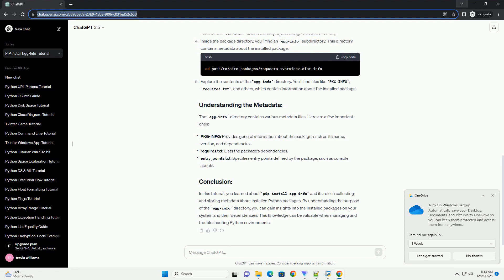The pip install egg info command is not typically used by itself. Rather, it is automatically invoked by pip when you install a Python package. When you install a package using pip install package_name, pip gathers information about the installed package and creates an egg info directory. This directory contains metadata files such as package info, requires.txt, and others, providing information about the installed package.